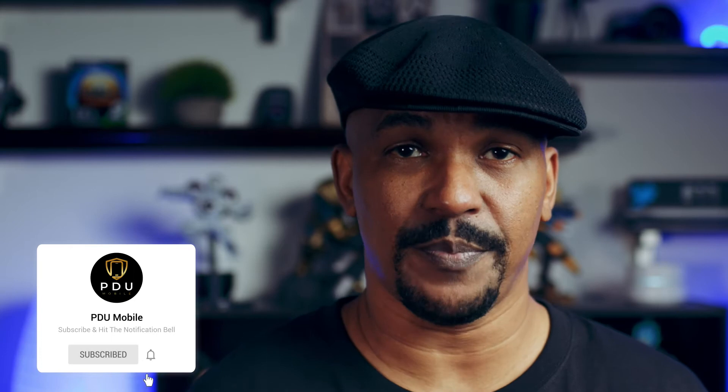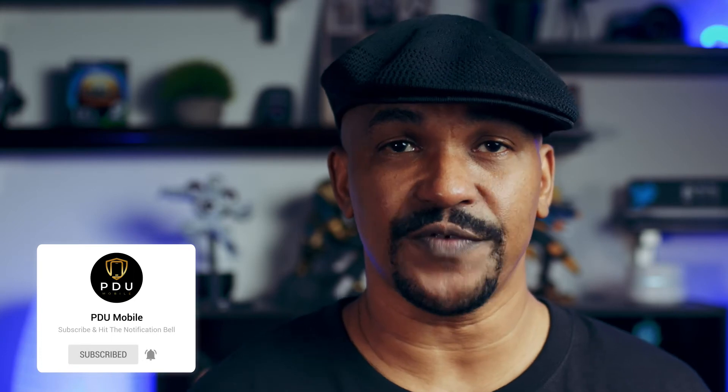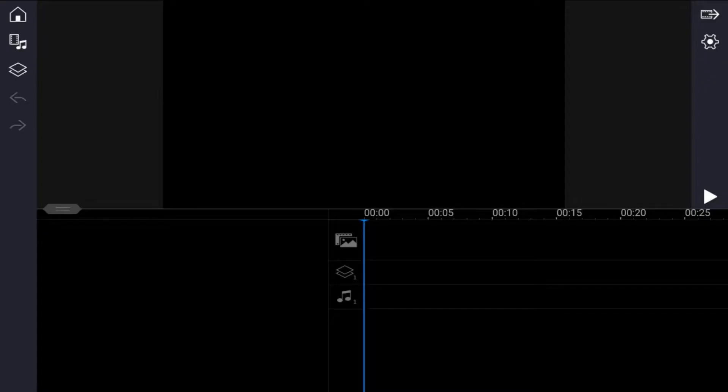Using the PowerDirector mobile video editor app. If you're new to my channel and you want to learn how to use PowerDirector, click the subscribe button and click on the bell to get notifications every time I upload content to YouTube. Here we are in PowerDirector mobile.